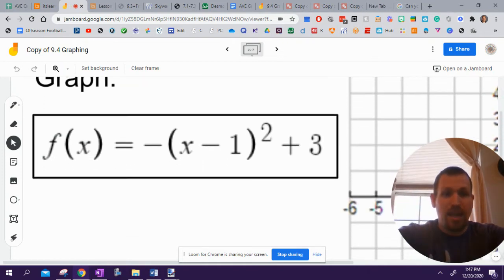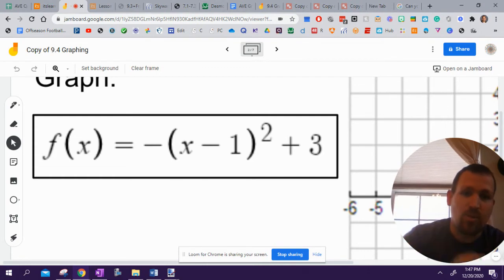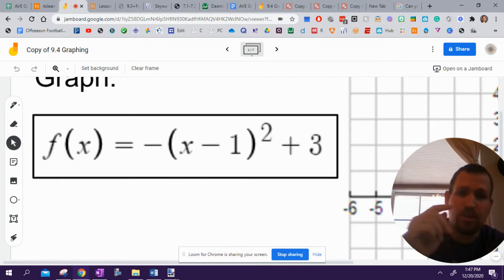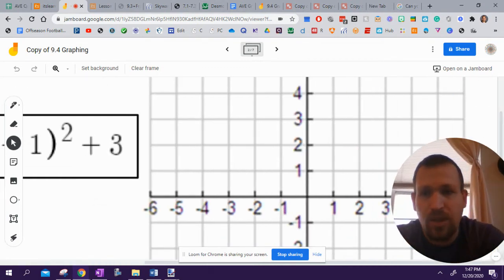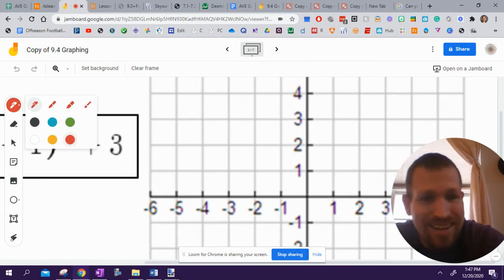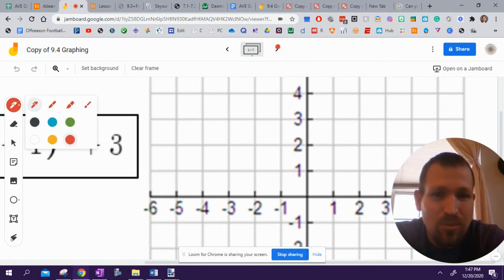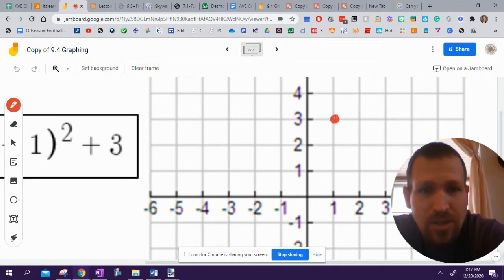This is going to be a parabola. The minus 1 is going to take me to the right one. The plus 3 is going to take me up 3. So I'm going to go over here. I'm going to select a pen. I like pretty colors. So I'm going to pick red. So I'm right 1, up 3. There is my starting dot.